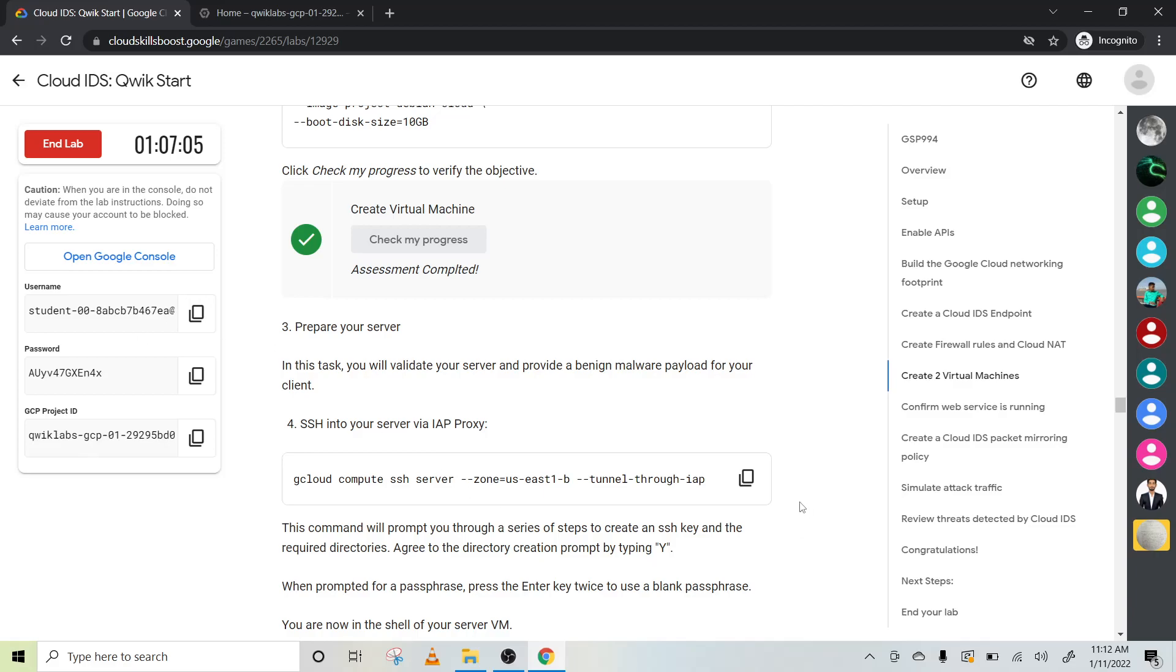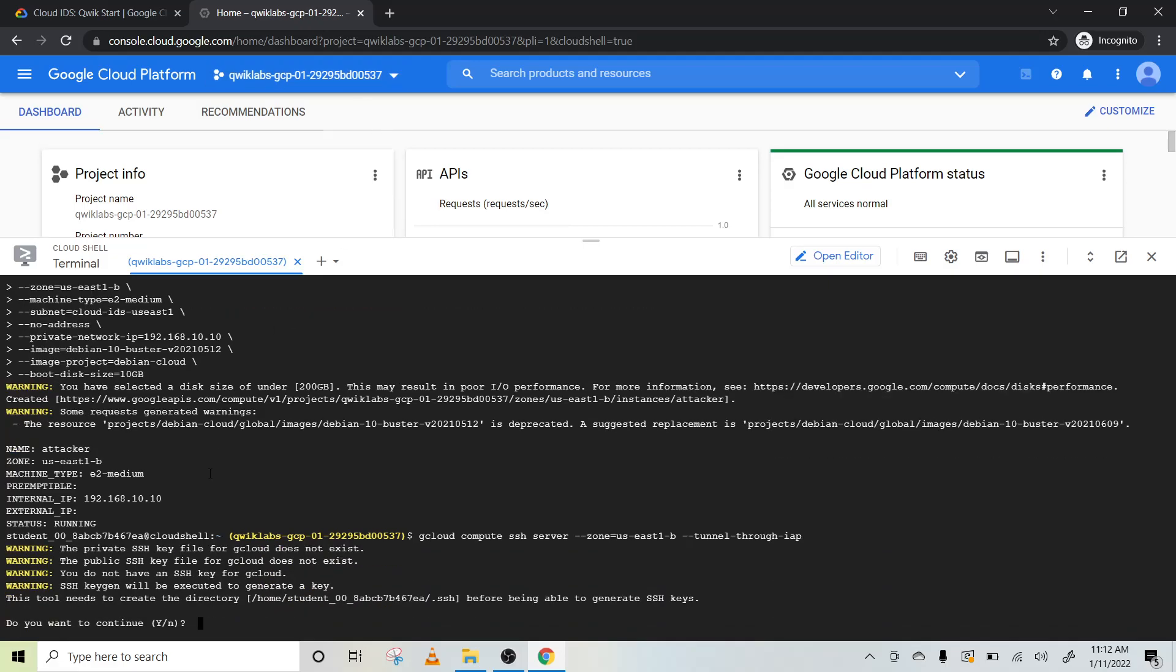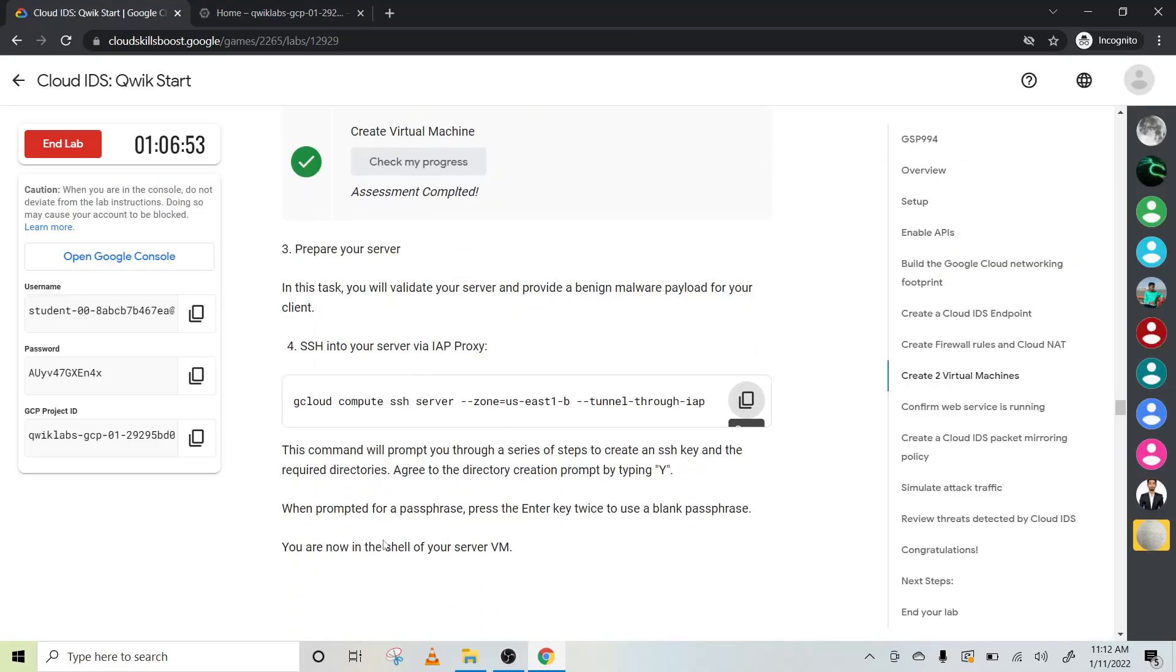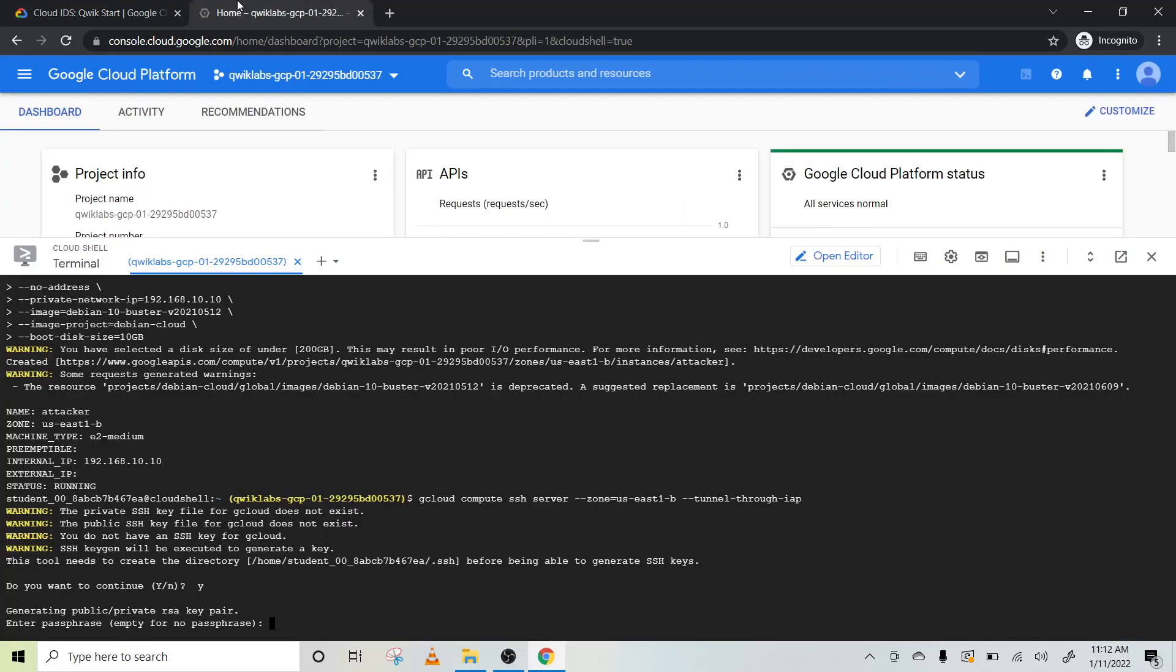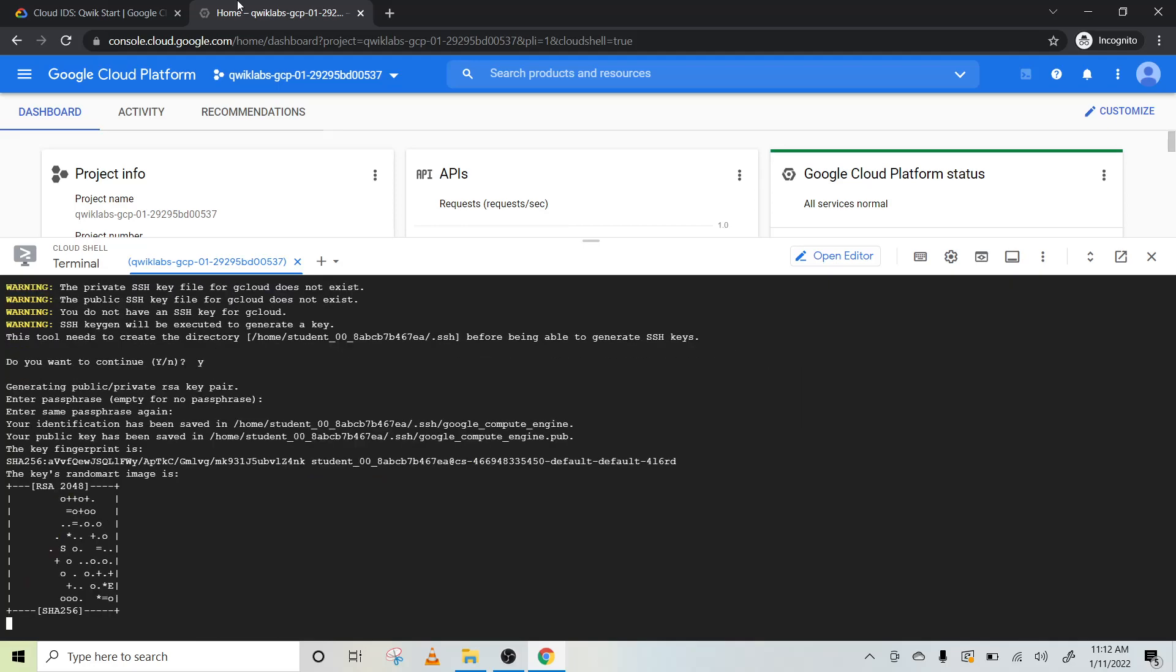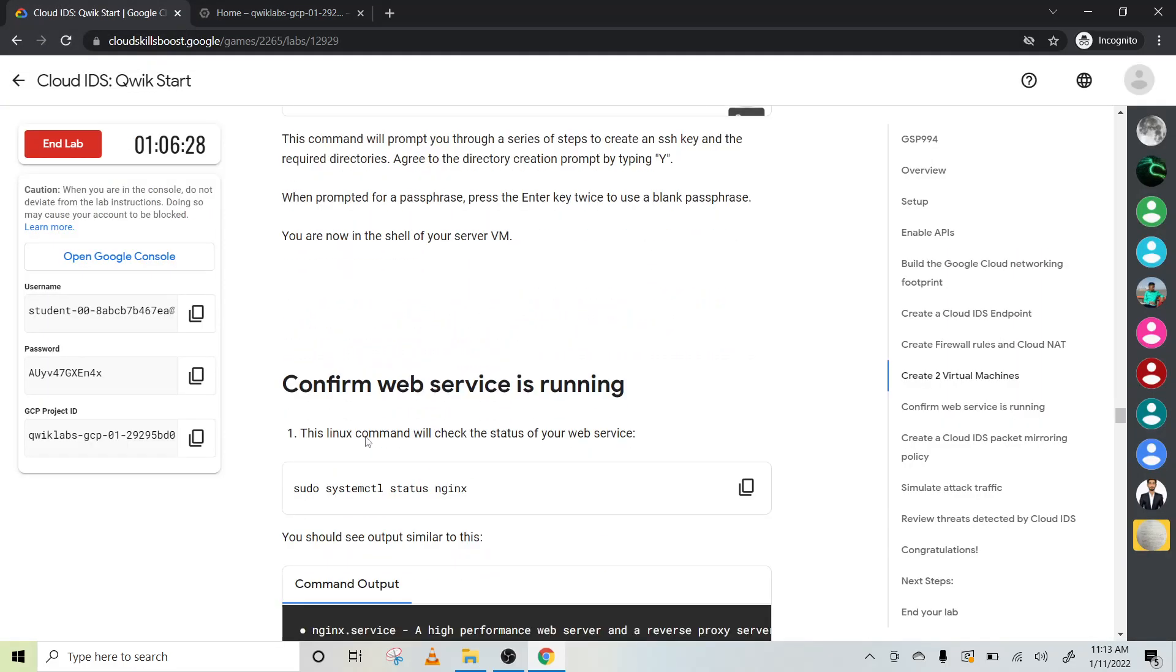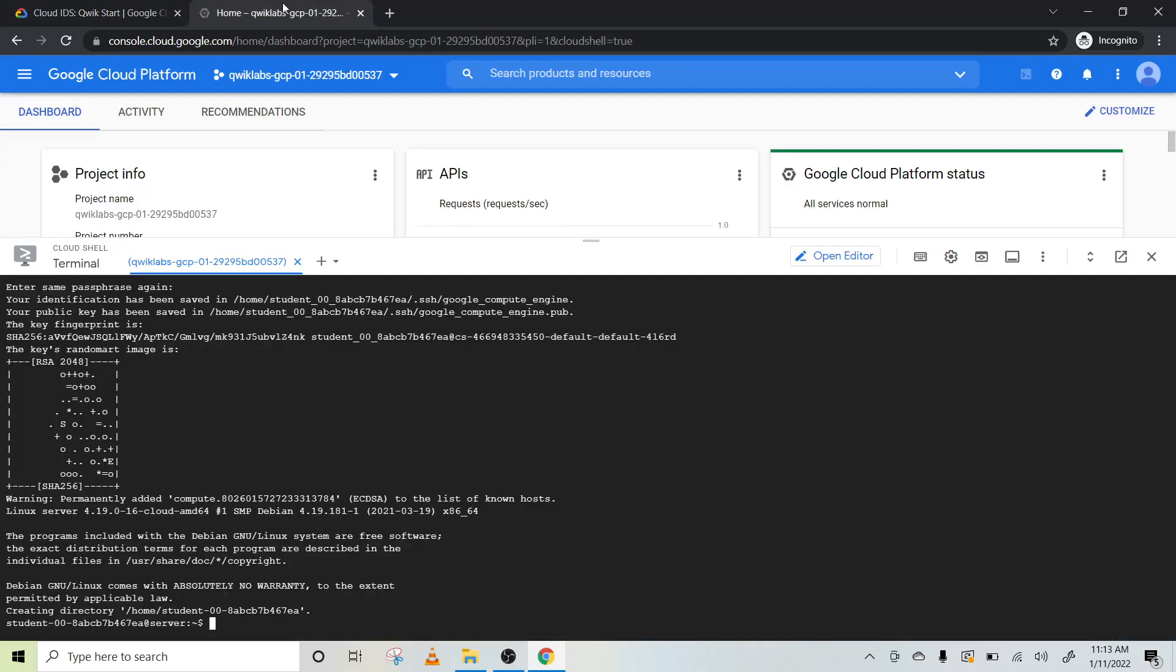Let's check our virtual machine is ready. It is ready. Now let's prepare our server. First of all, we have to connect via SSH. Press Y. What should be the passphrase? Let's read this documentation. When prompted for the password, press enter key twice to use a blank passphrase. You can type any password or you can use a blank, that's it.